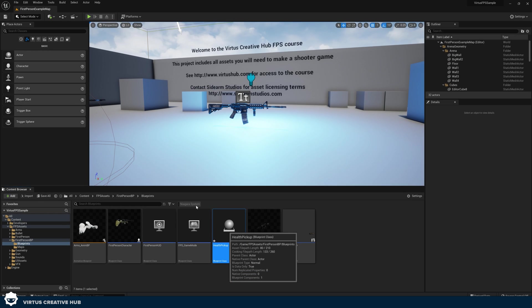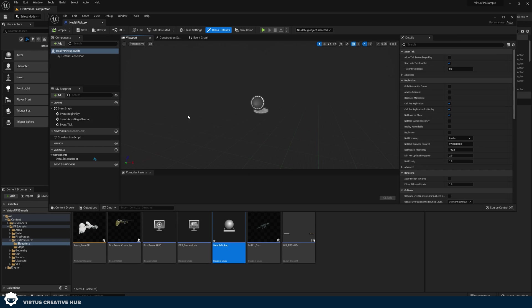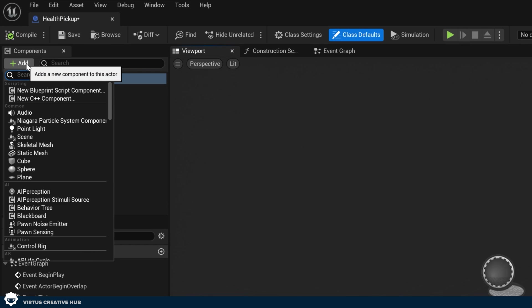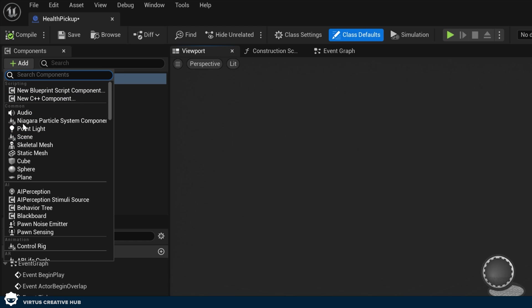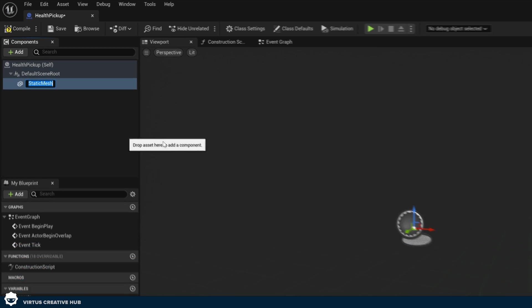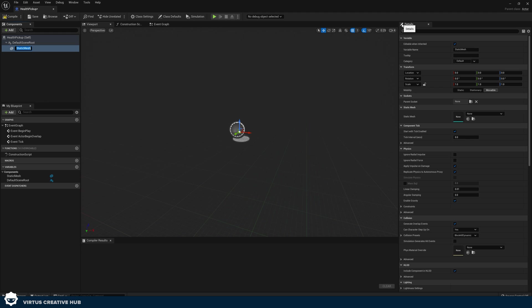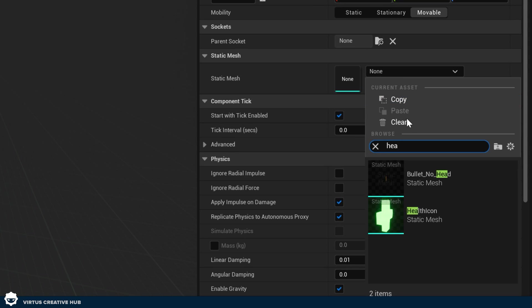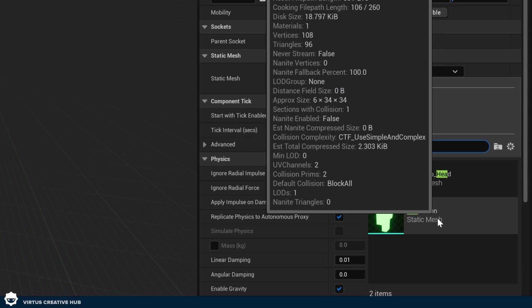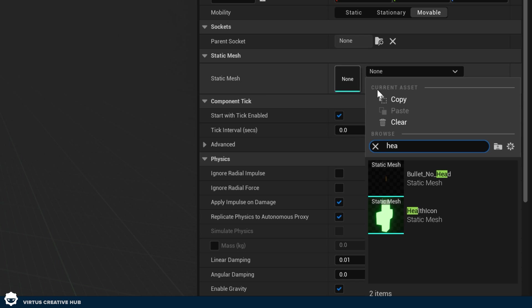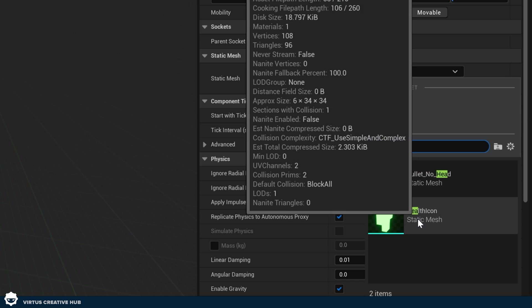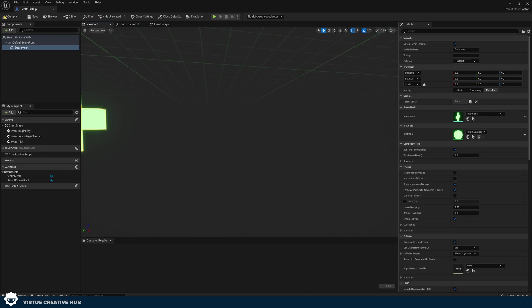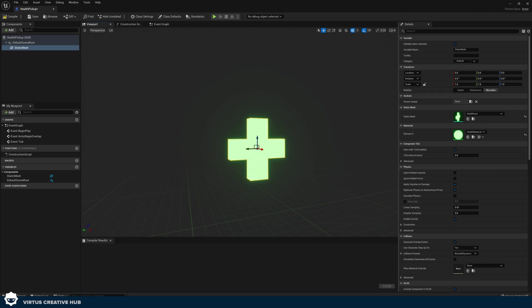Double click on this to open it up. And then what we're going to do is start building the physical representation first. So in the components panel in the top left hand corner, we're going to go to add and add in a static mesh. And then in the details panel on the right hand side, we're going to be using our health icon. So just go to static mesh and then search for health icon. And what you're going to end up with is something that looks like this, this lovely little glowing green plus.